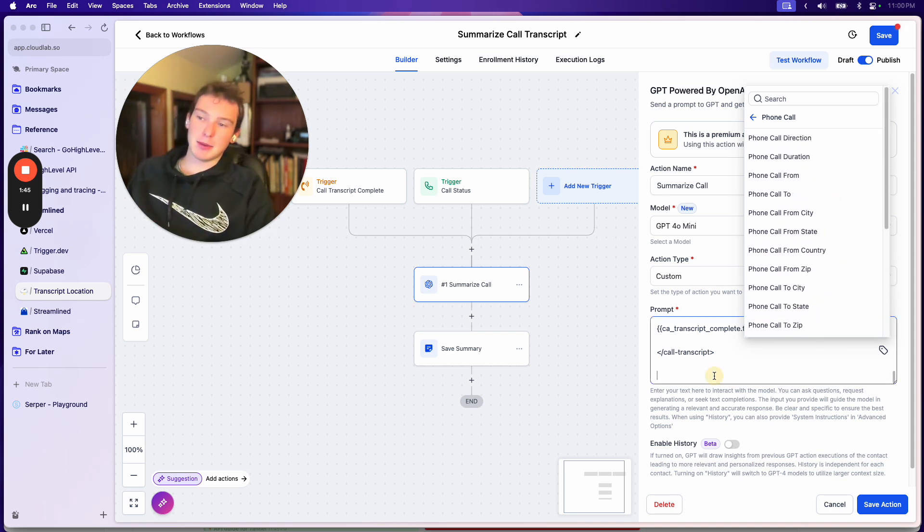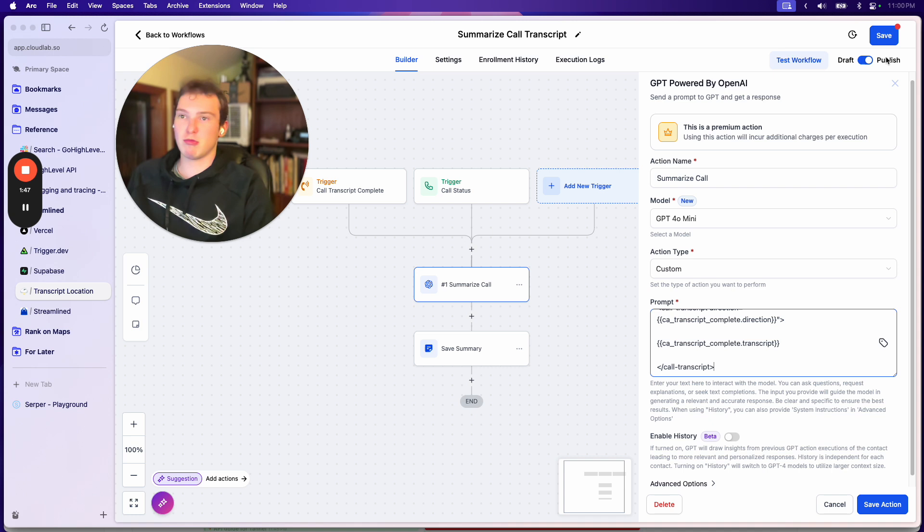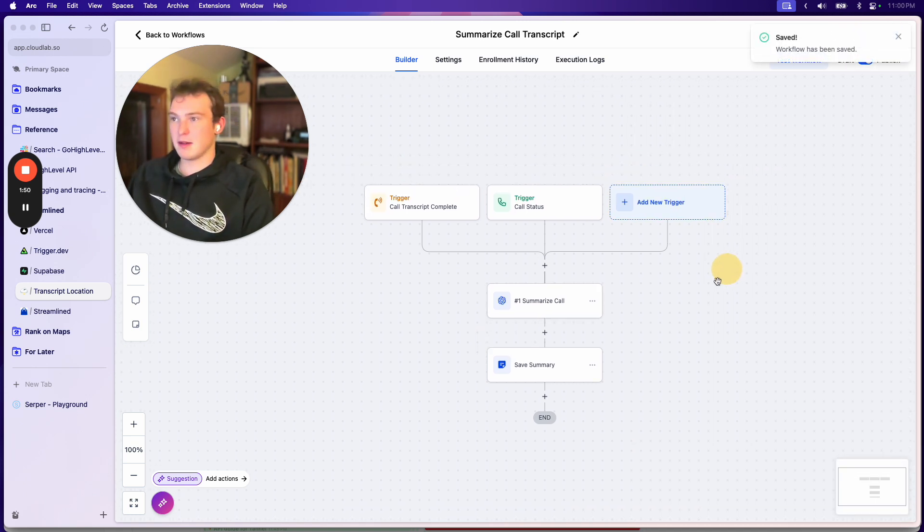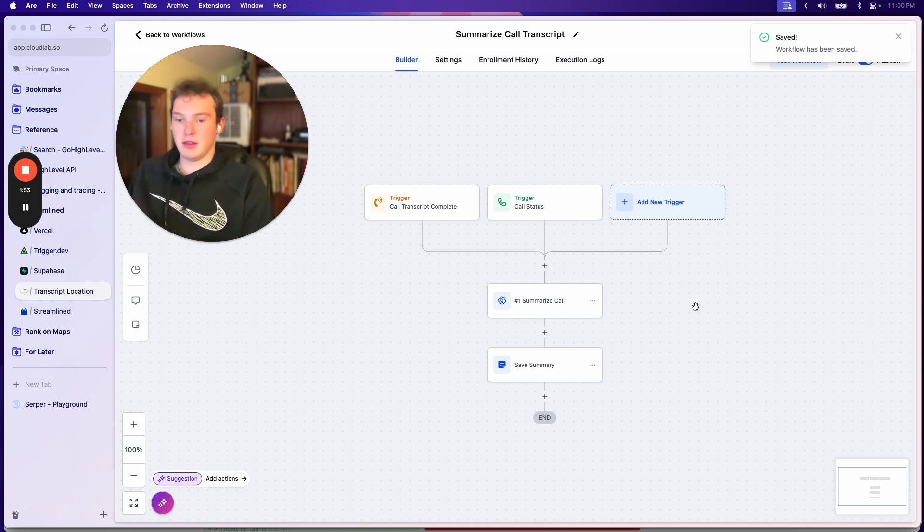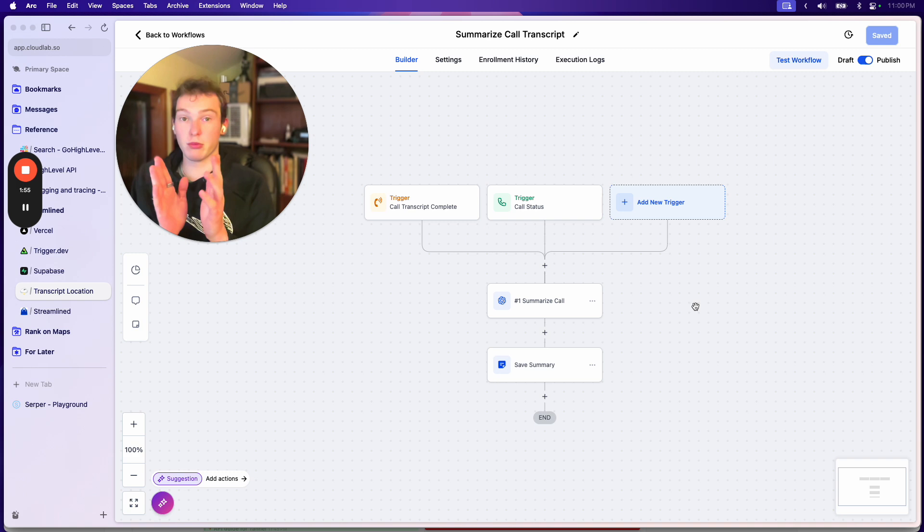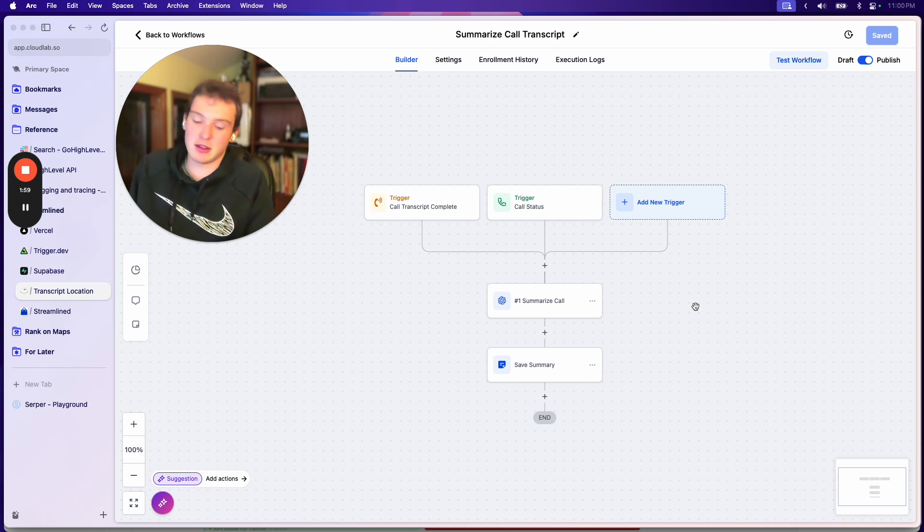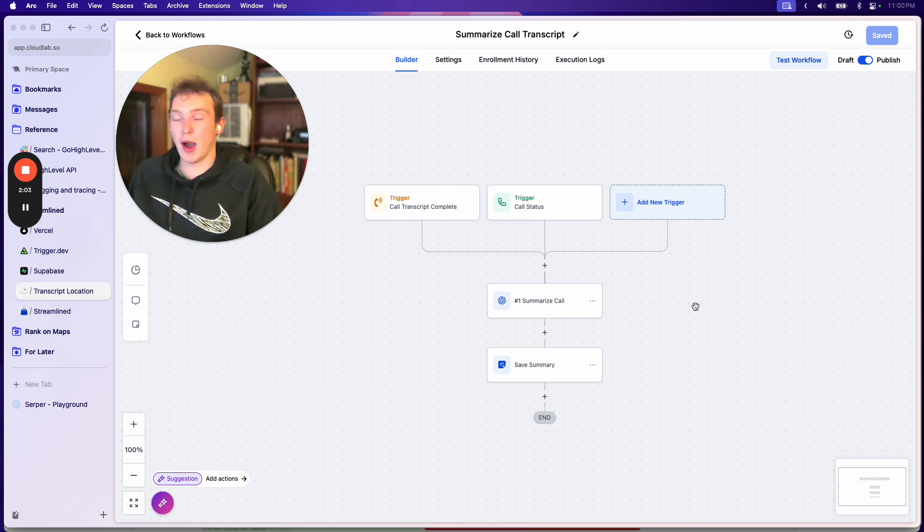The main reason for that, I believe, is that the transcript isn't actually ready as soon as the call completes. So whenever a call is completed, it'll just show the recording in the conversation and then it takes, depending on the length of the call, like five or ten seconds for that transcript to actually show up.